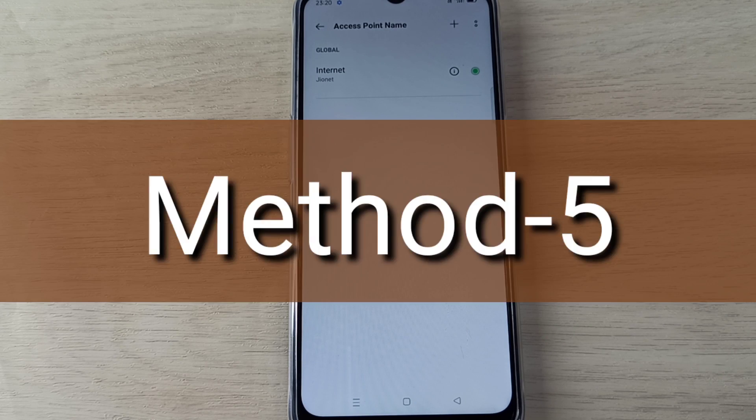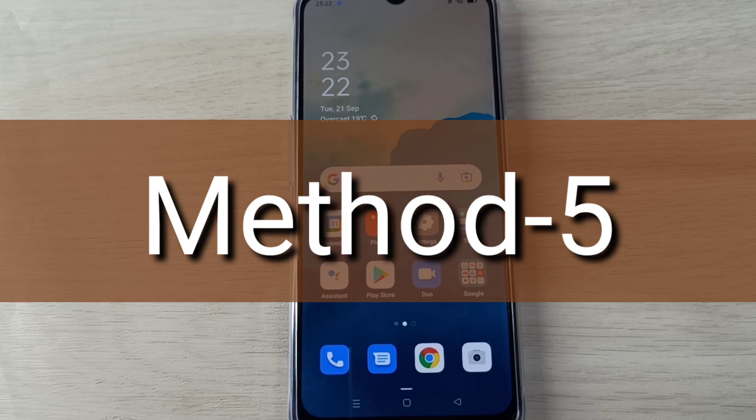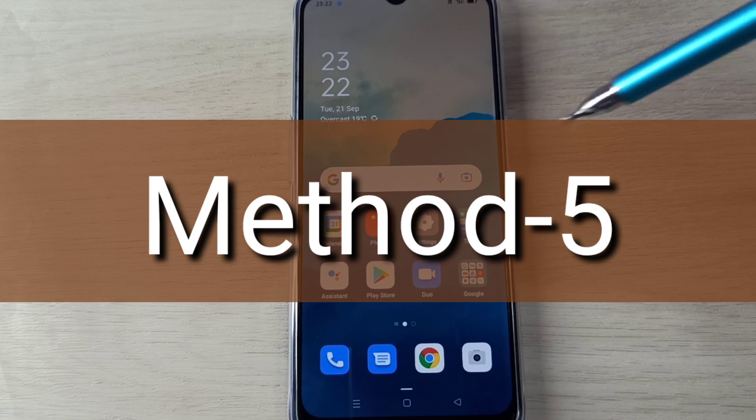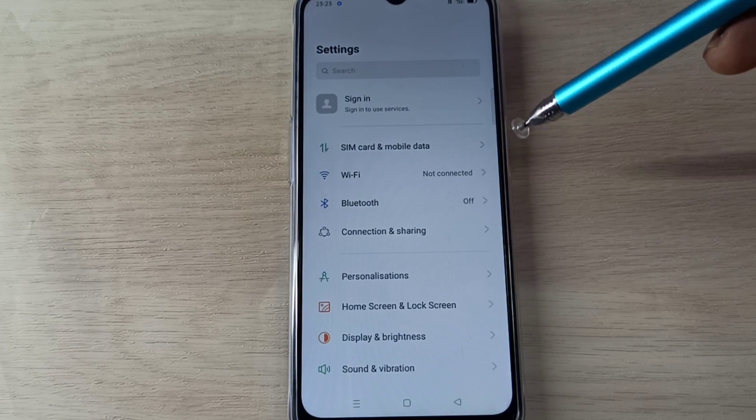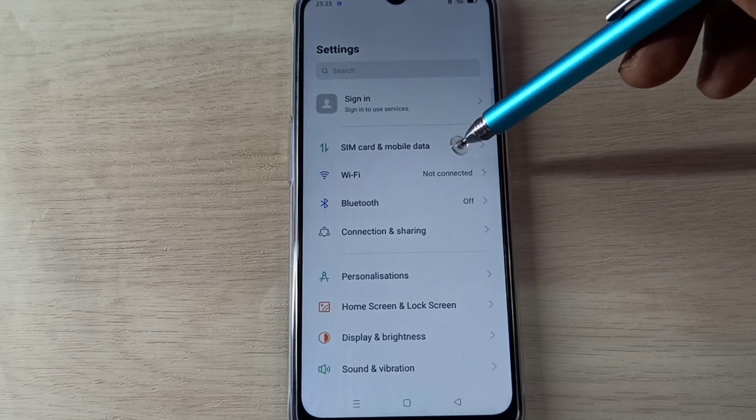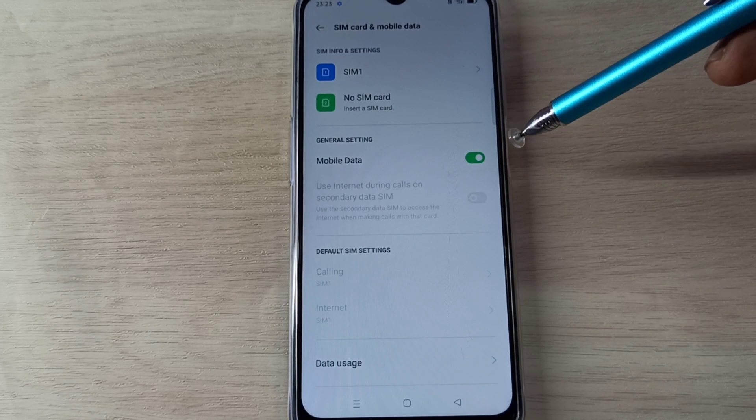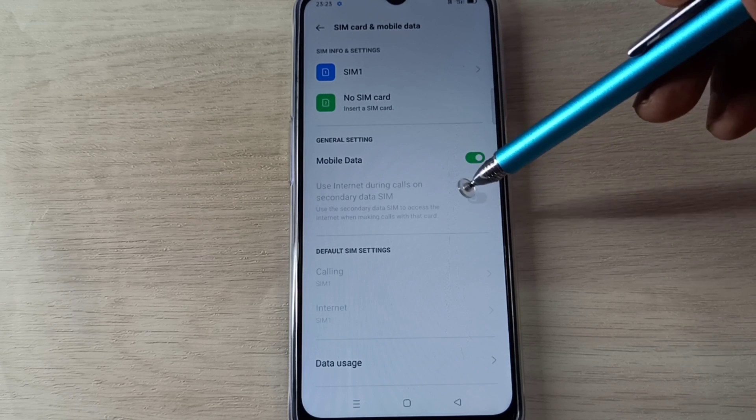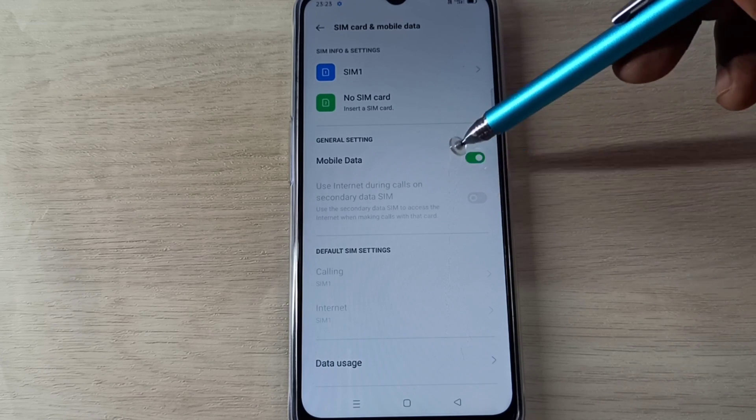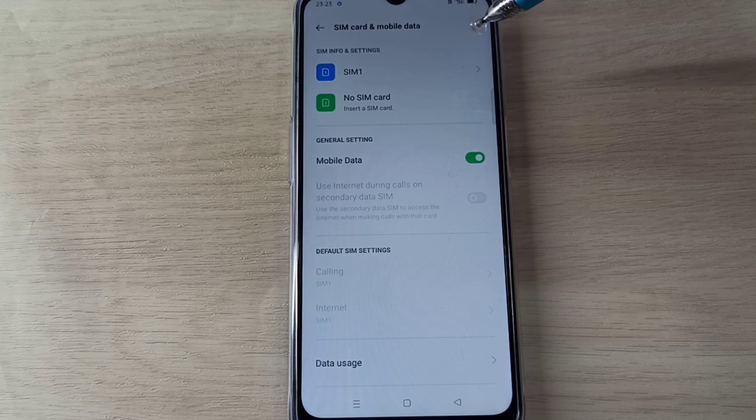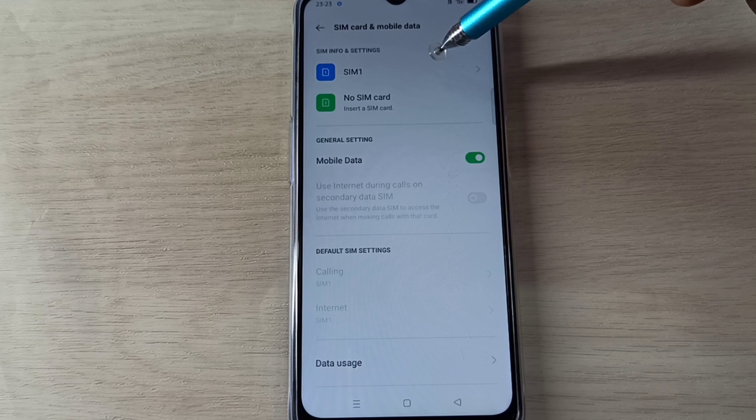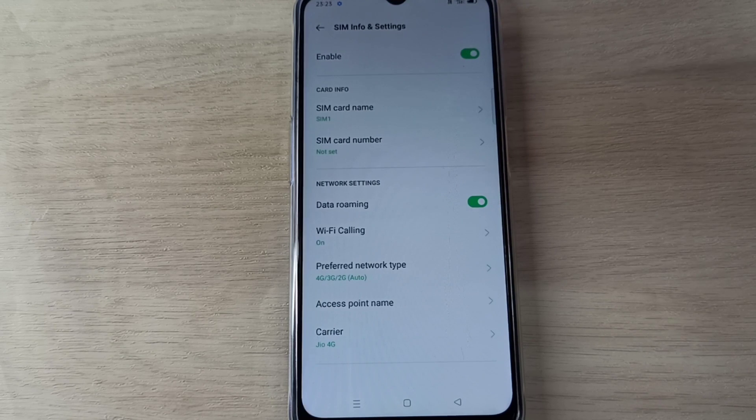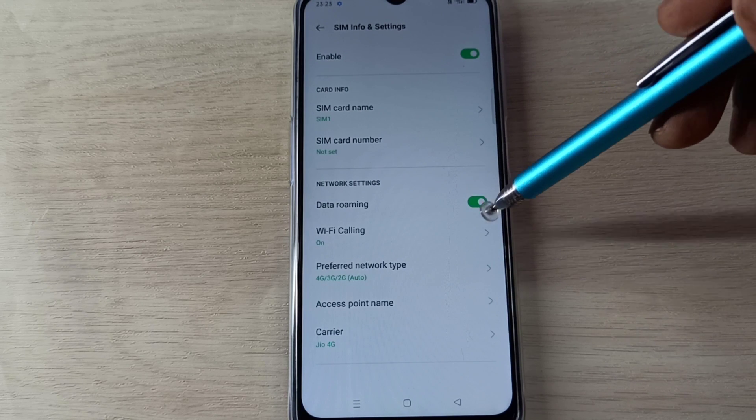Method 5: Open Settings app, then select SIM Card and Mobile Data. Make sure that Mobile Data option is enabled. Then select SIM 1 or SIM 2. Let me select SIM 1, then make sure that Data Roaming is enabled.